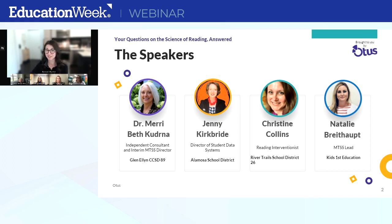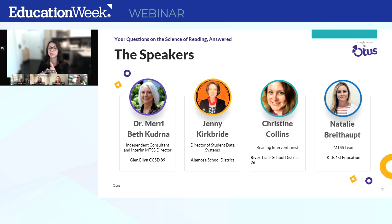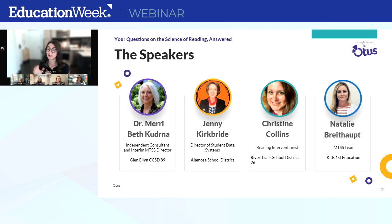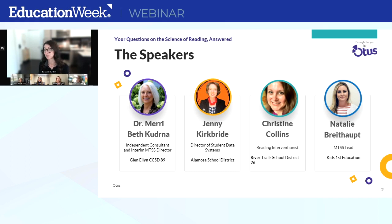First up, we have Dr. Mary Beth Coderna. Dr. Coderna is an independent consultant and retired curriculum director from Wooddale School District in Illinois. She has served as a principal, assistant principal, instructional coach, reading specialist, and classroom teacher — with the majority of her time as a kindergarten and first grade teacher. Recently, Dr. Coderna has been consulting with school districts on topics like MTSS, effective leadership, mentoring, standards-based grading, curriculum development, dual language, instructional coaching, and reading.